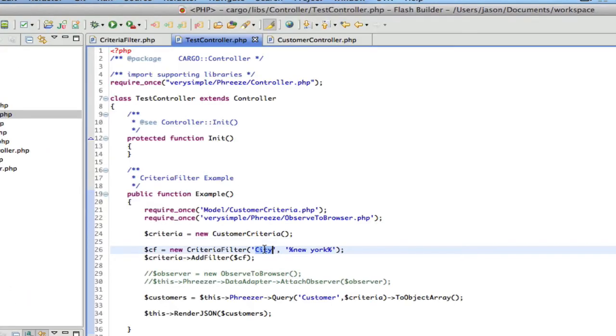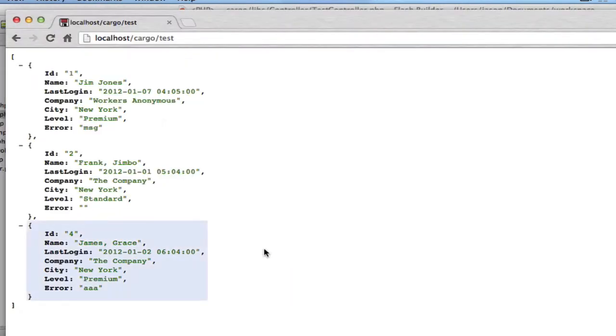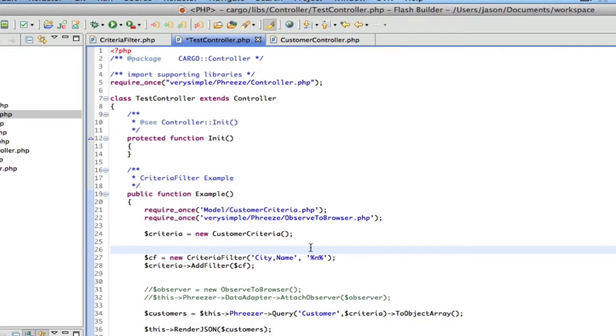If I were to change this to say name, it's only going to search the name column. So again, we don't get any results. Okay,